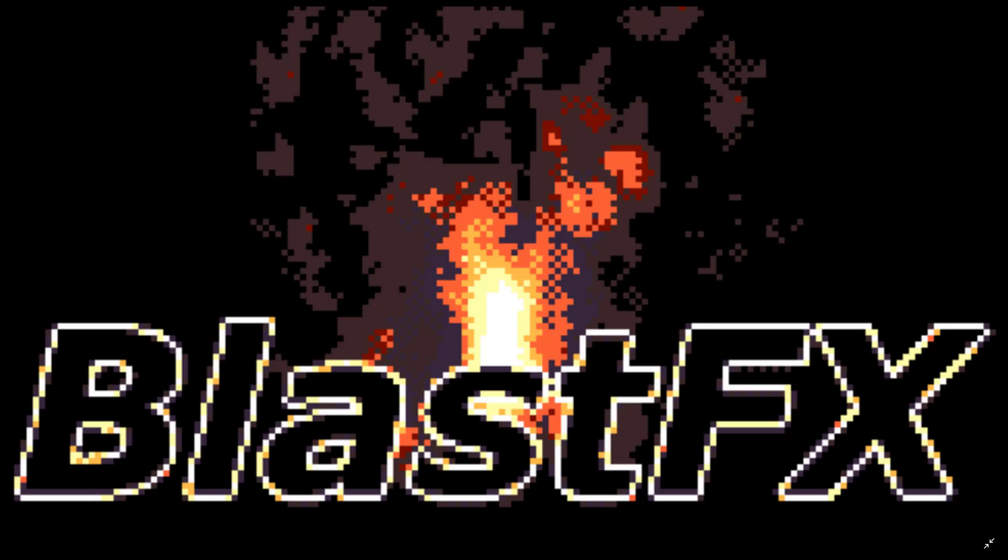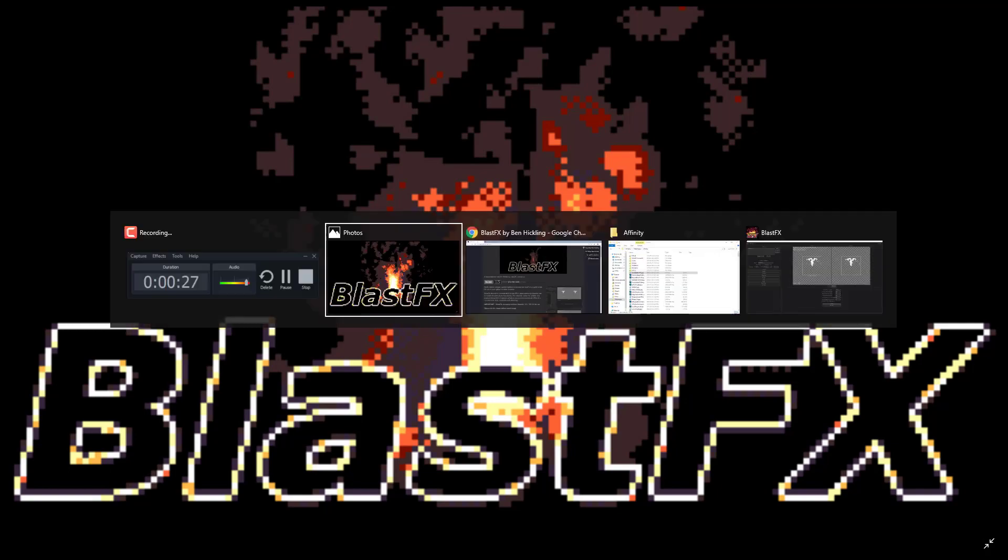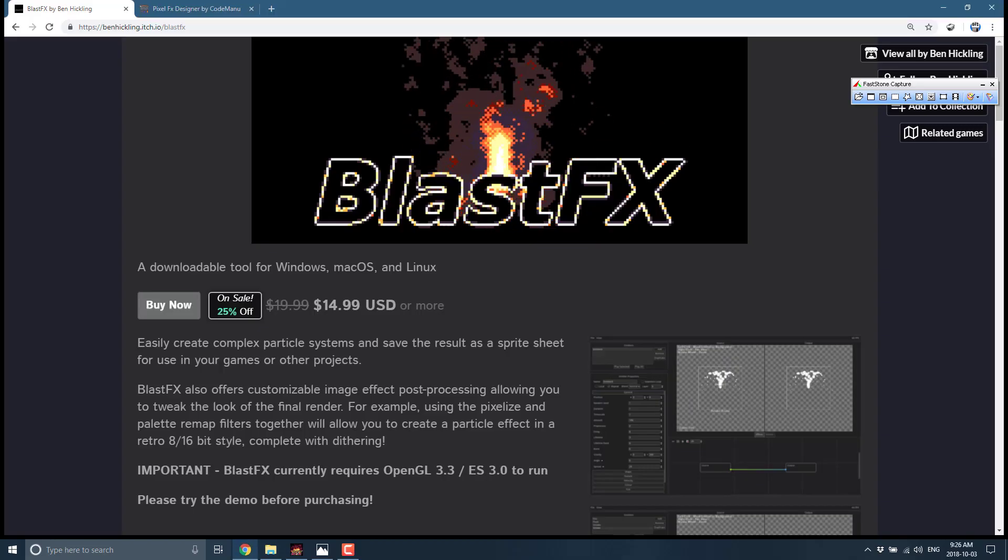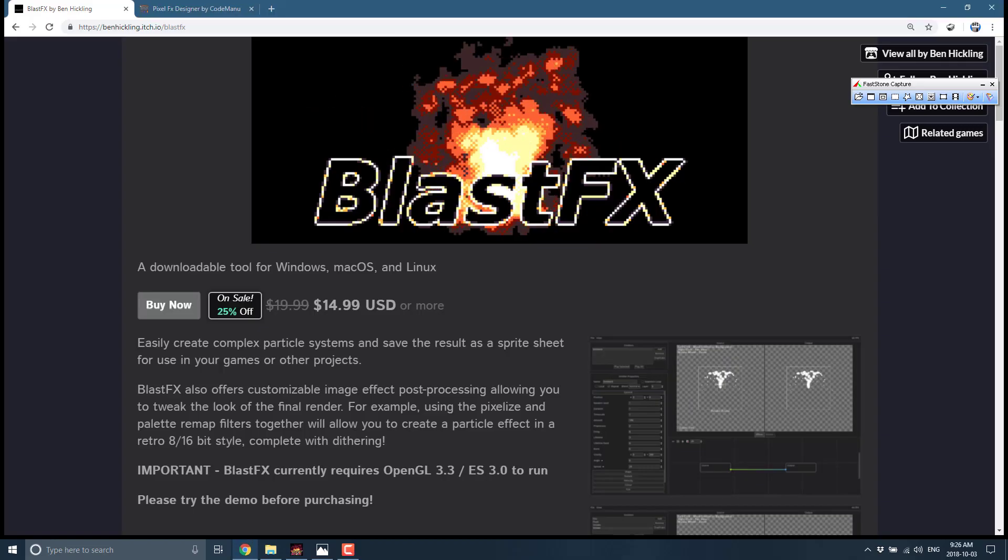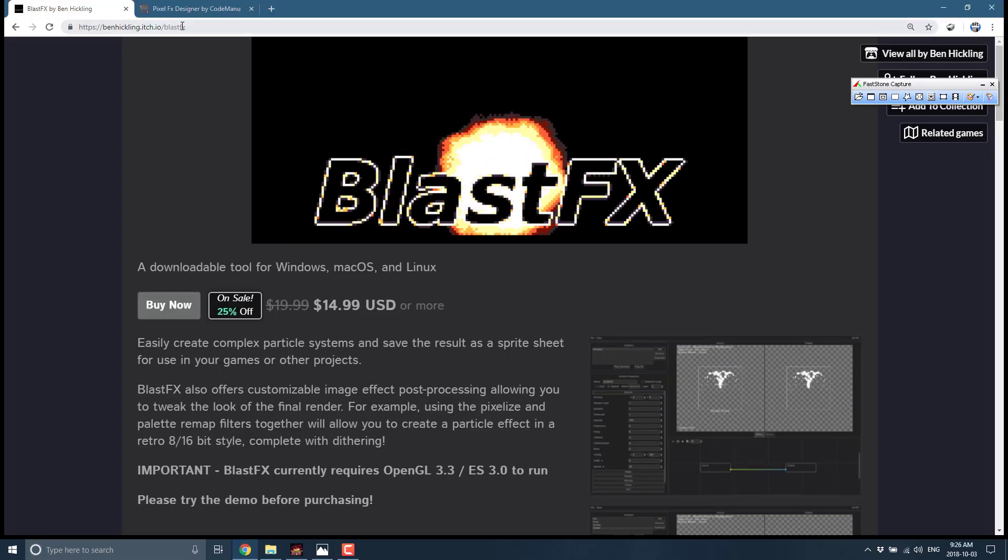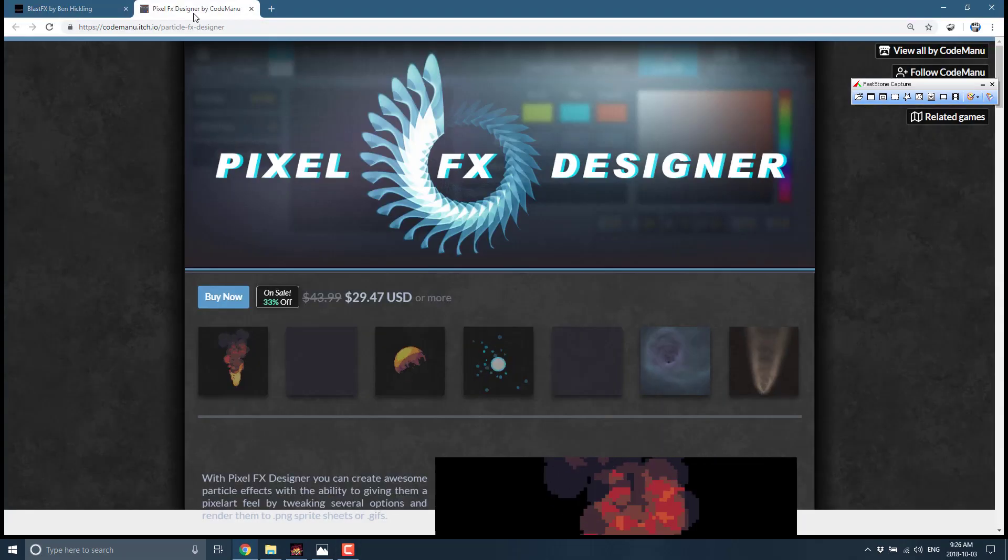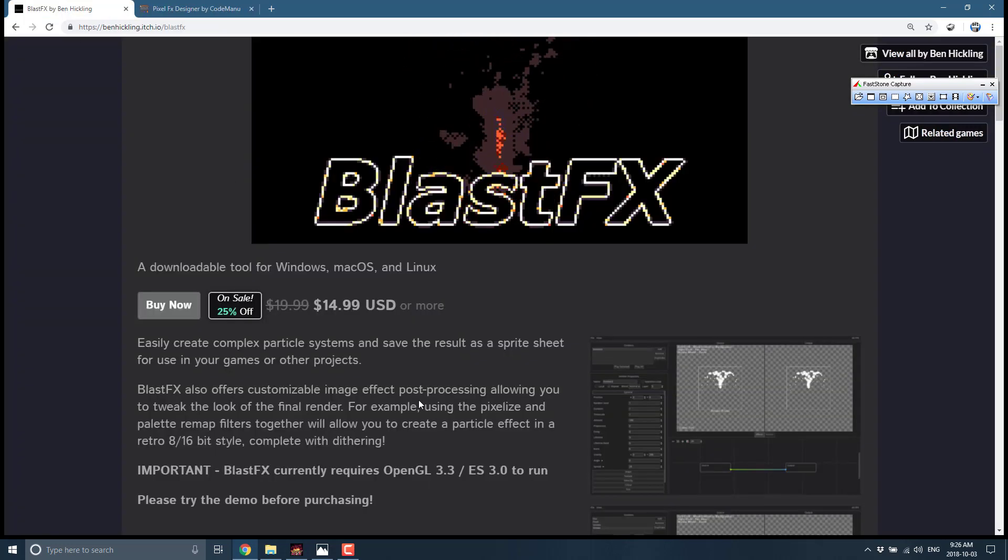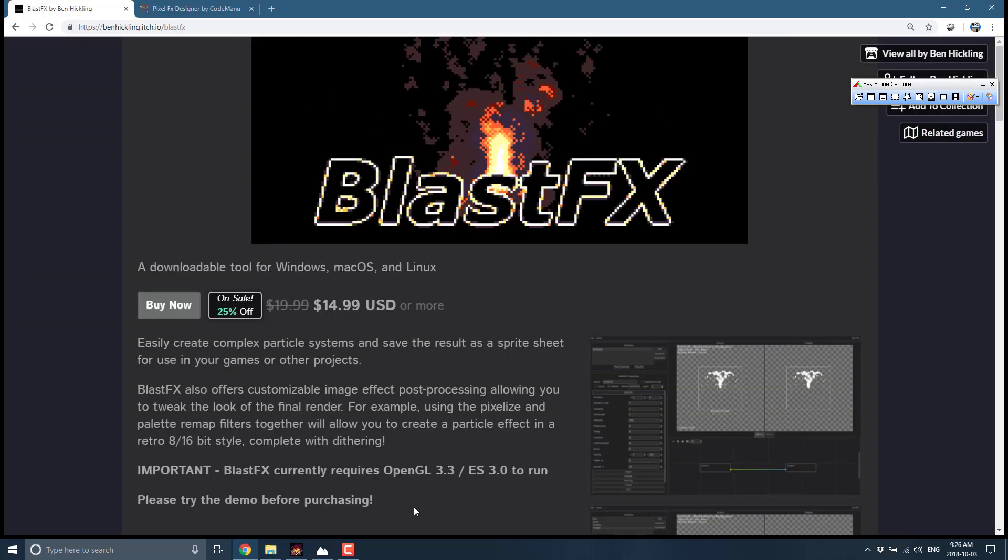Hello everybody, it's Mike here at Game from Scratch. Today you get not one but two videos on particle generators. We're looking at particle effects systems generators today, and there's two different ones we're going to look at. They both solve the same problem but take very different approaches. Today we're going to look at Blast Effects, and in the follow-up video we'll look at another system called Particle Effects Designer.